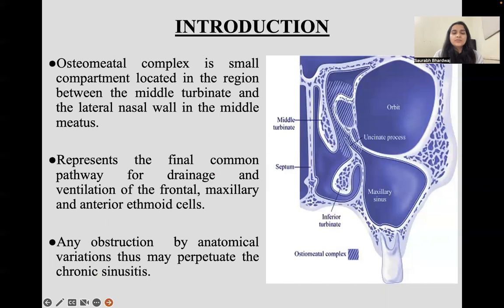The osteomeatal complex is a small compartment located in the region between the middle turbinate and the lateral nasal wall in the middle meatus. It represents a final common pathway for drainage and ventilation of the frontal, maxillary, and anterior ethmoid cells. Any obstruction due to anatomical variation can cause chronic sinusitis.